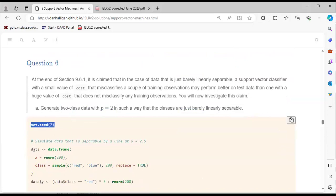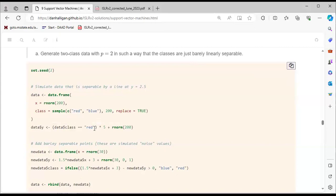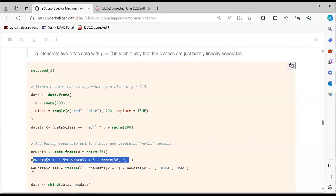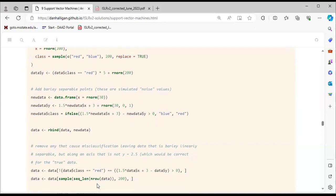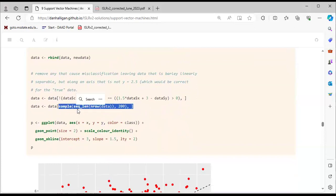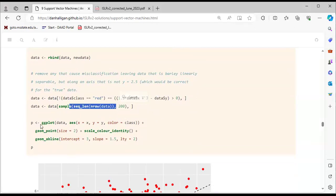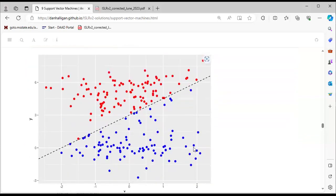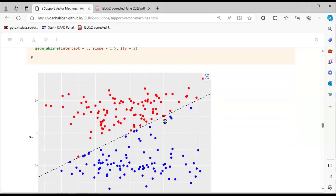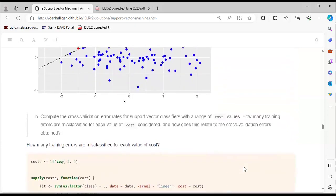We set a random seed, generate two-class data with p = 2 where classes are just barely linearly separable. We create a data frame, specify x and class, set data$y as class = 'red', row-bind the data and new data, then sample 200 observations. The plot shows our hyperplane splitting the data into two groups.